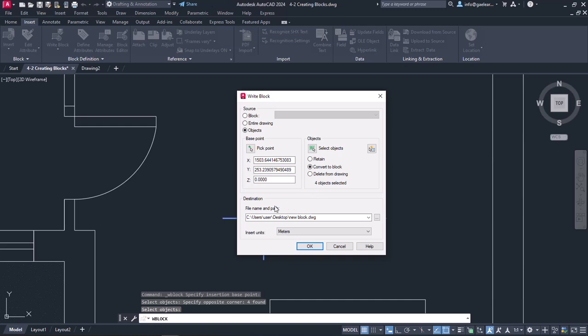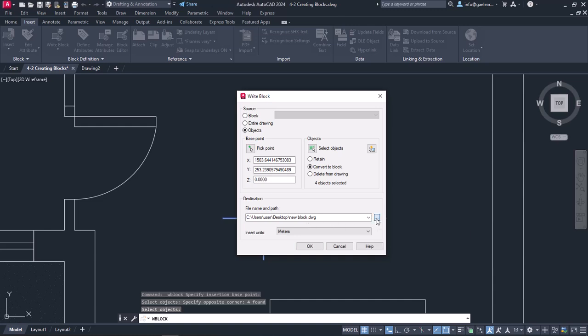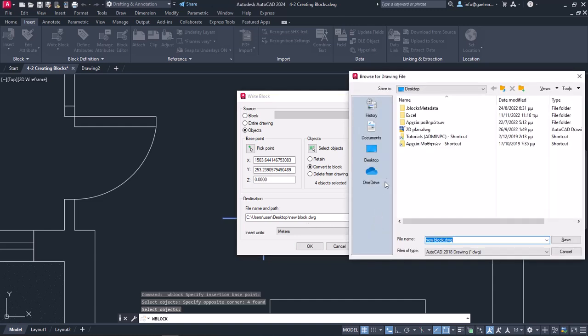From the Destination Options, I can define the path where the block will be saved and its units. In the File Name and Path field, I can see in which folder of my computer the block is going to be saved. I can change the location by clicking on the three dots next to the path.